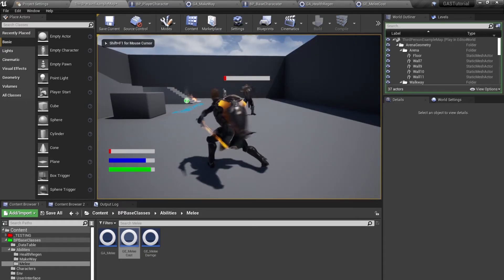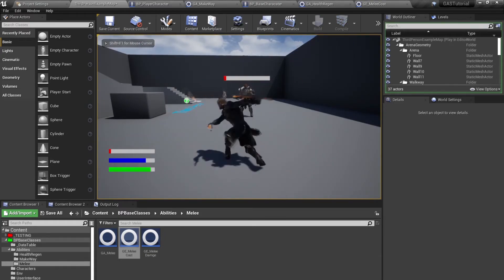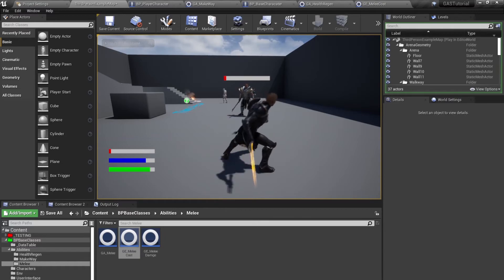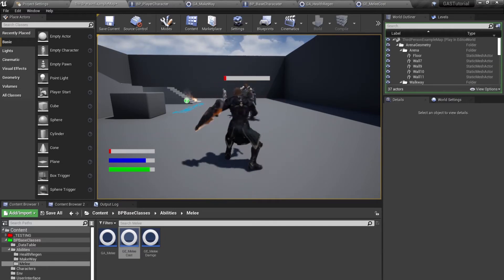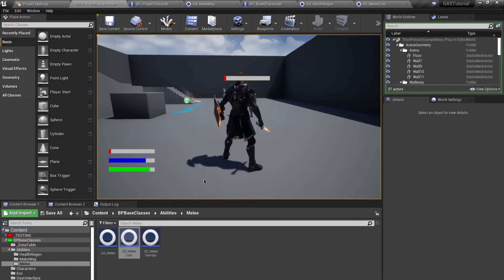I'm costing like 1 stamina for each melee ability activation at the higher level. This is the way that you use your ability levels.